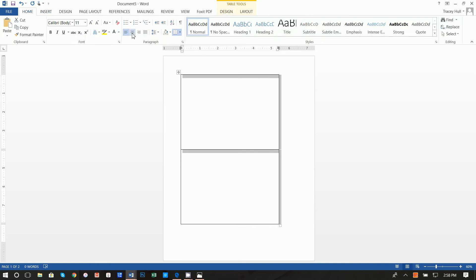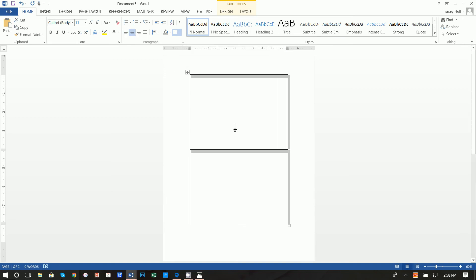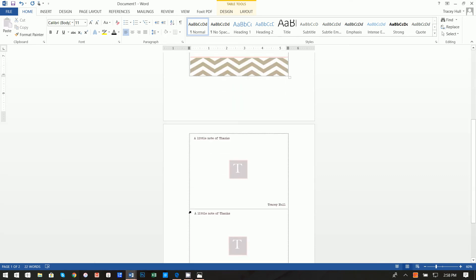We're going to go ahead and go to Home, and while this is selected — we know it's selected because we see that little plus sign — we're going to center this. So now this is centered. If you look down here, you can clearly see the separation between one note and the other. The reason we have a little space there is to give forgiveness when you're actually cutting these. If you use a paper cutter for any printables you do, you need a little forgiveness because of the cut if you don't want to cut into one of the cards.